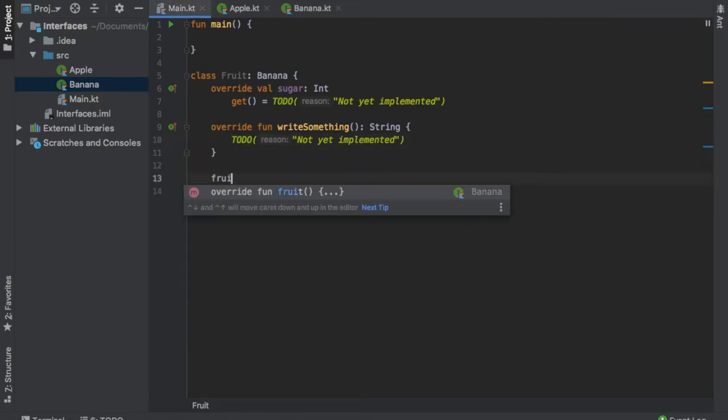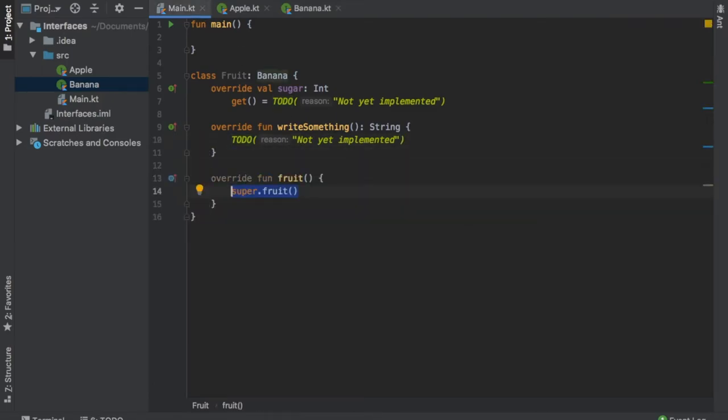So if you go in here and you type in override function fruit, it will call super.fruit. And you can write whatever you want in there, like println I am a crazy fruit.